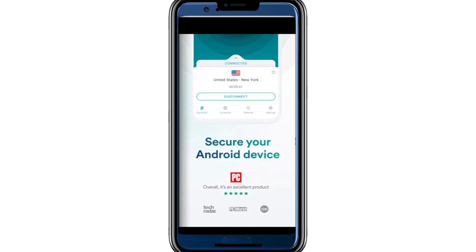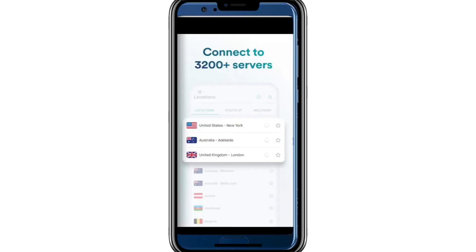First, open the Surfshark app on your device. If you're currently connected to a location, start by disconnecting. To do this, look for the Disconnect button, which is usually at the top of the app's interface, and tap it. Once you are disconnected, you'll be able to select a new location.